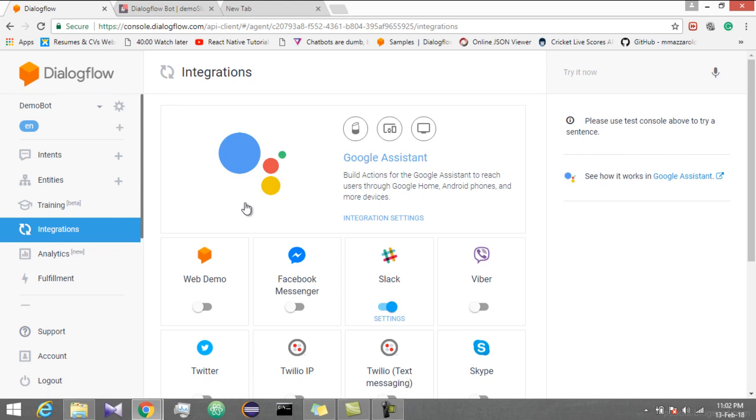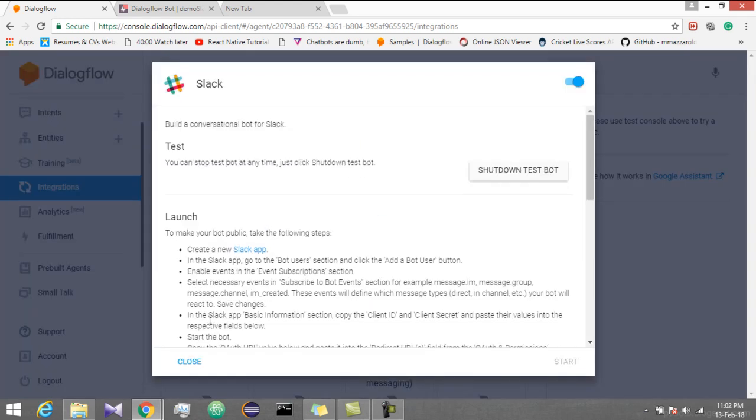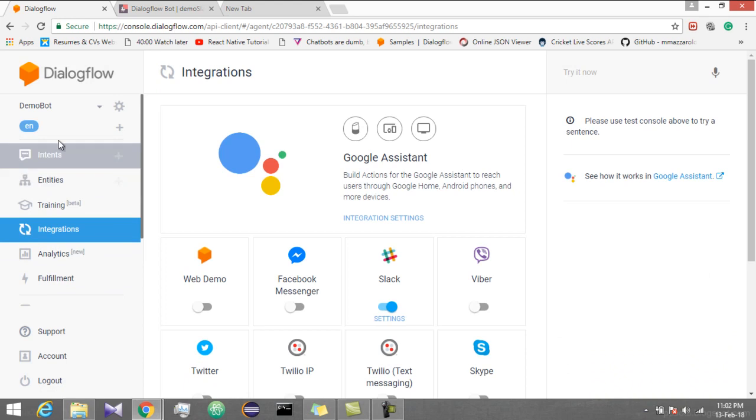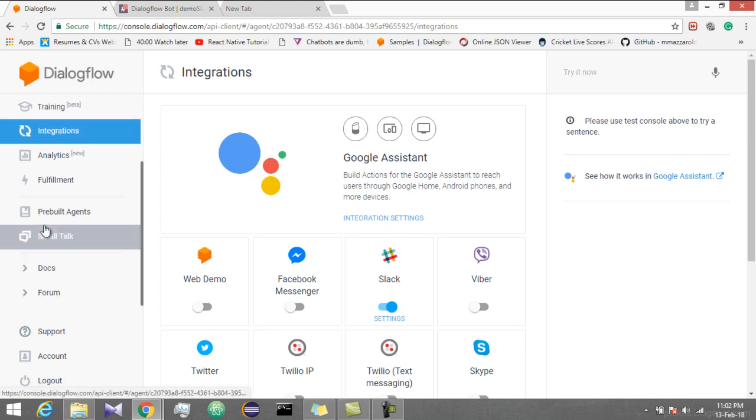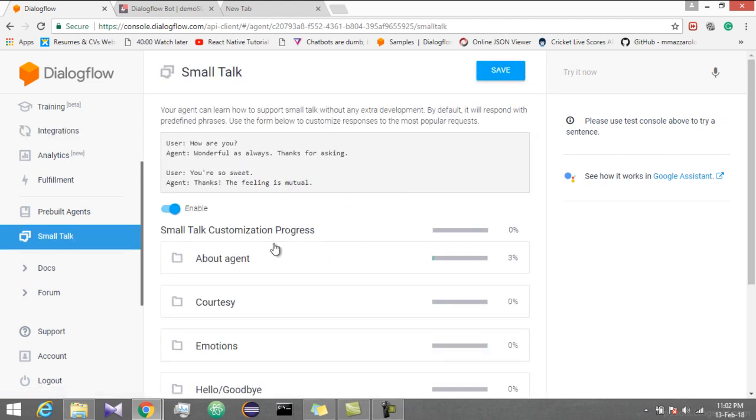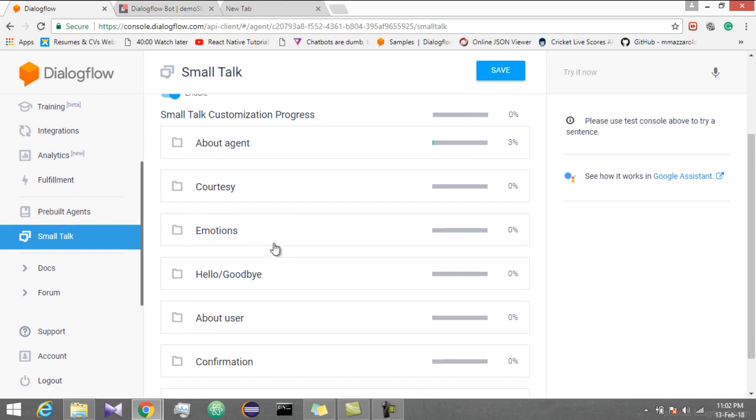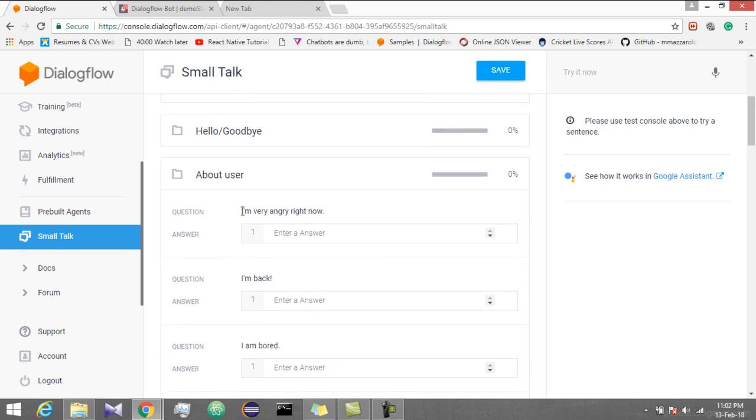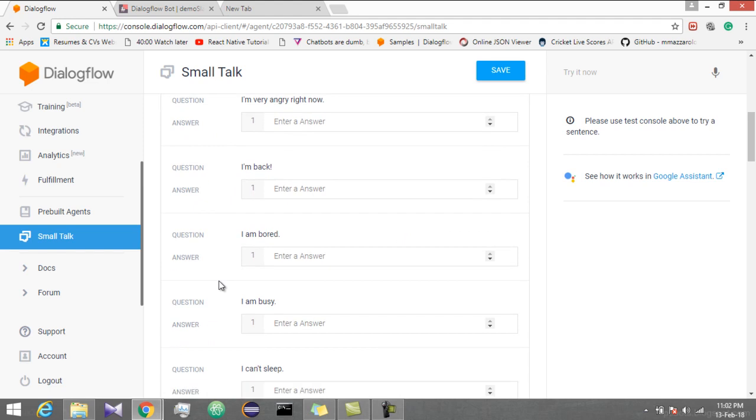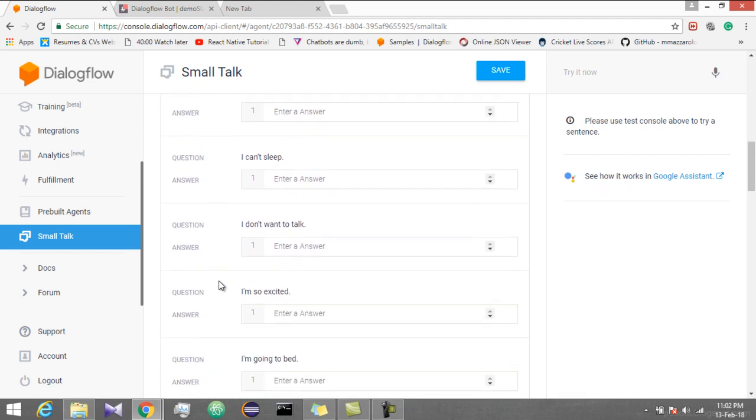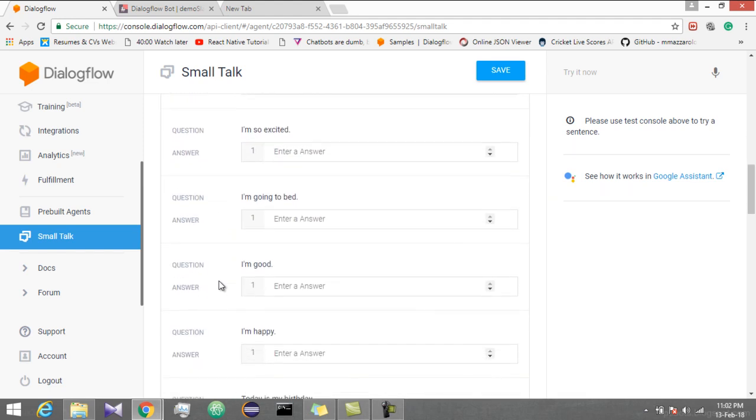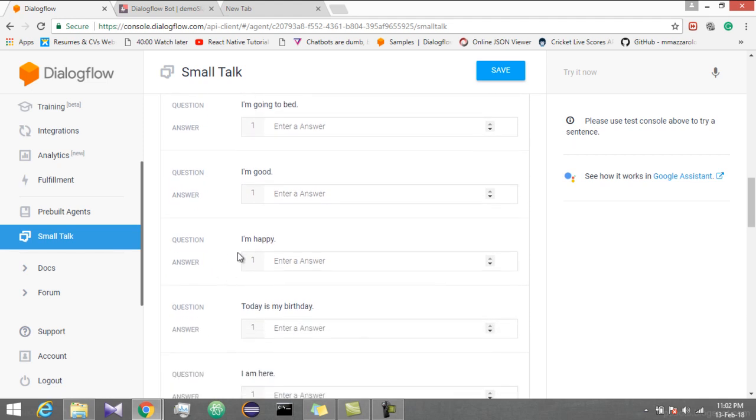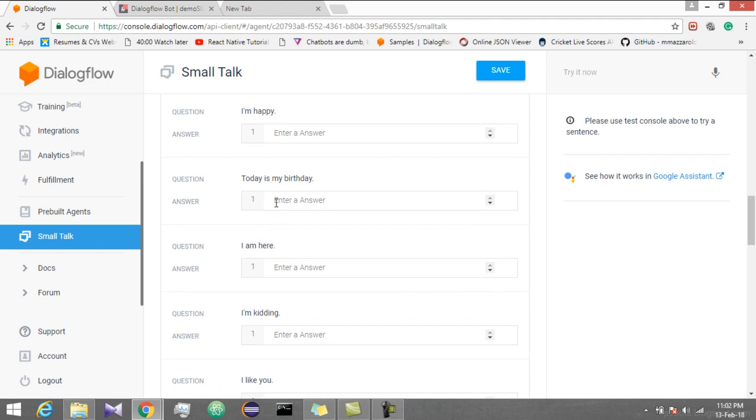Go to small talk. Let's say about user. This is the question already added by Dialogflow. Let's try some questions. Today it's my birthday.